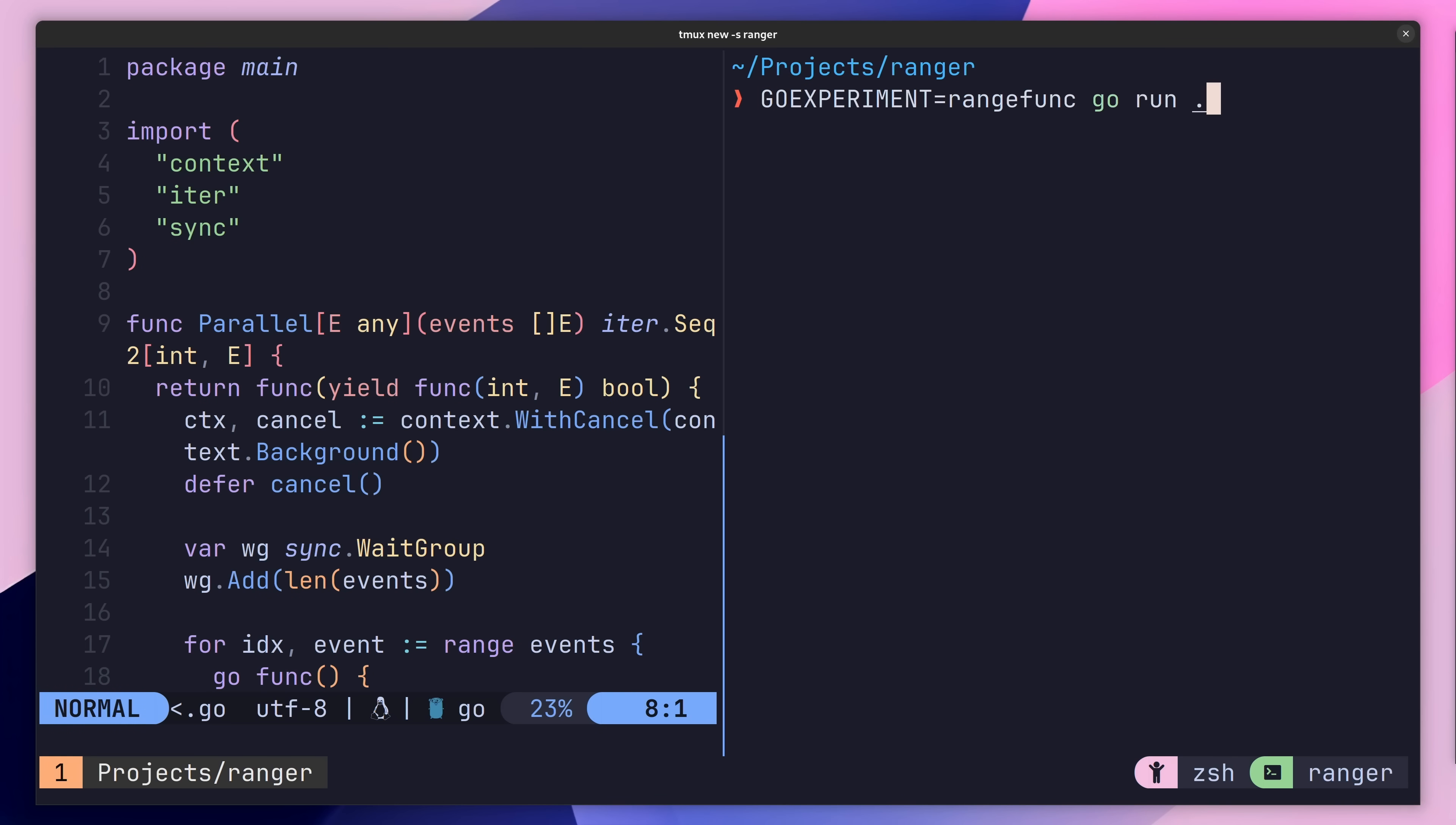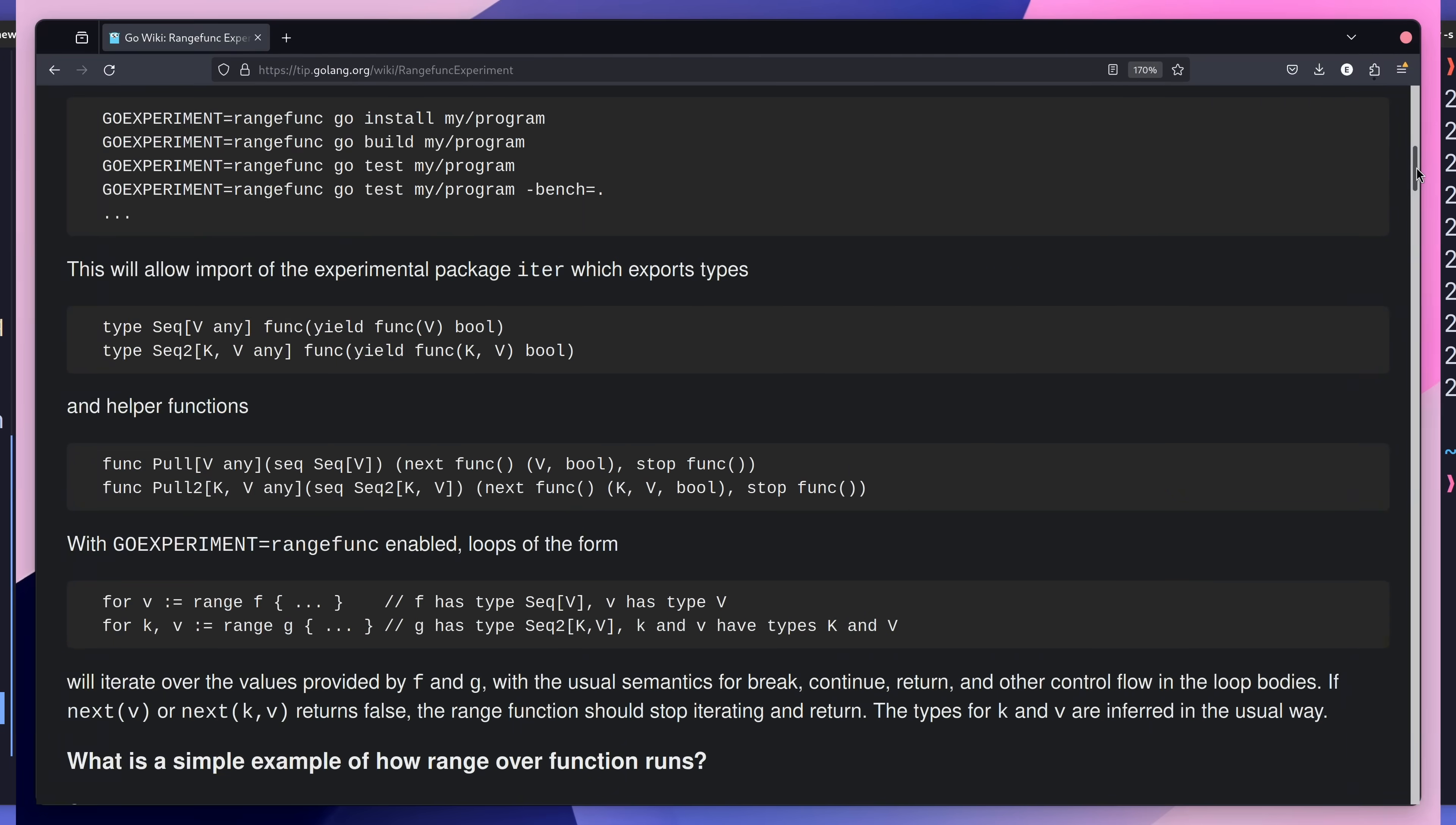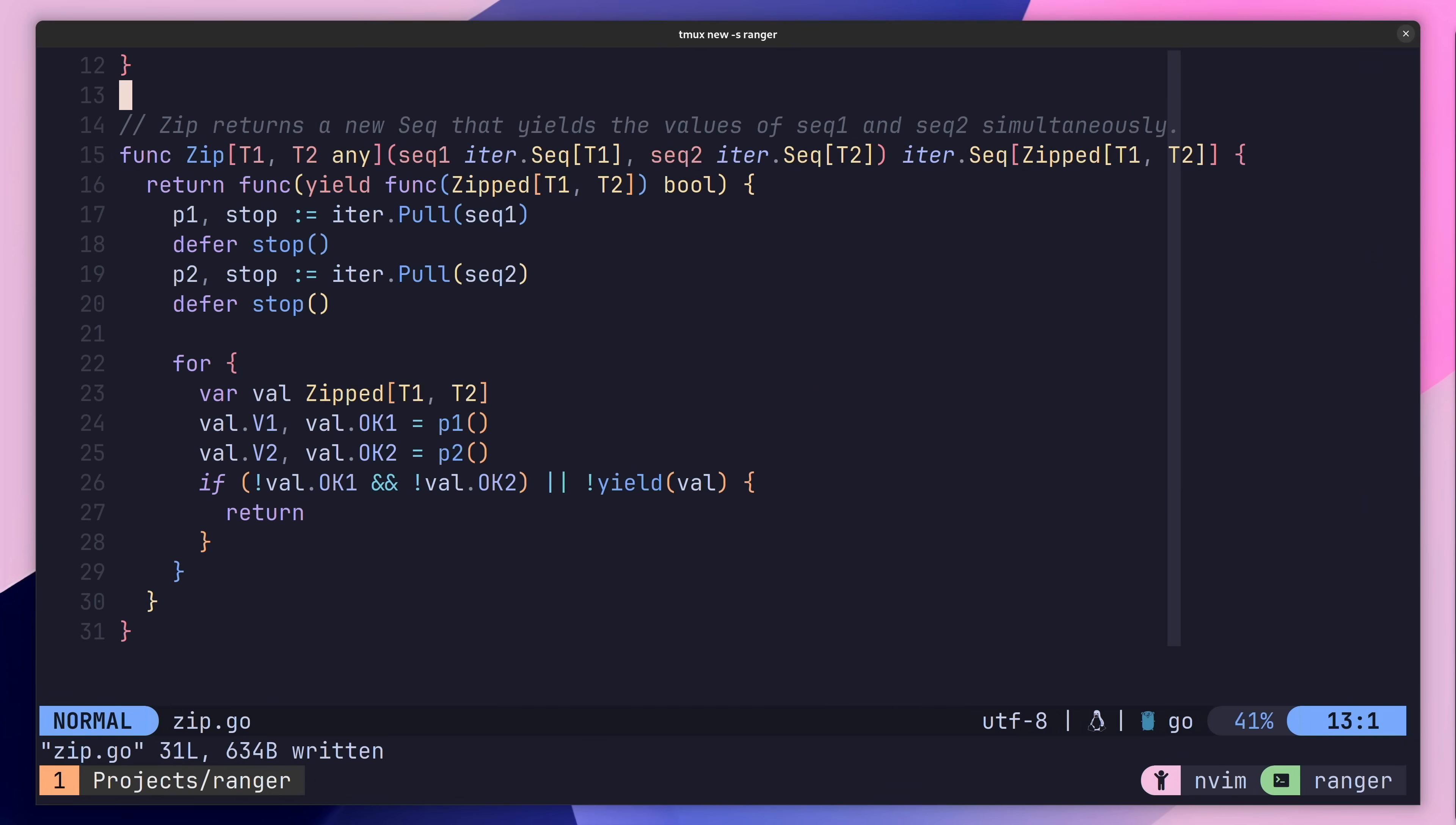As well as this type, the iter package also provides a really interesting function, called iter.pull, which allows us to pull values from function iterators, rather than being pushed to us instead.